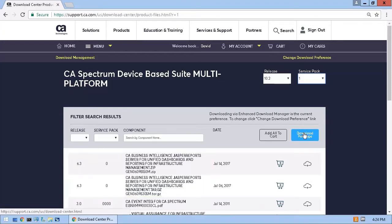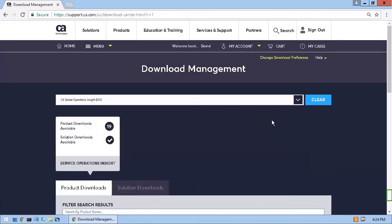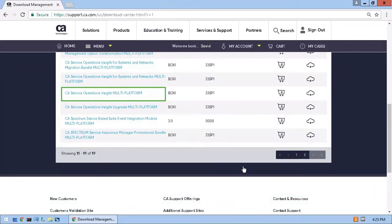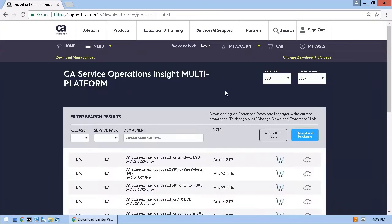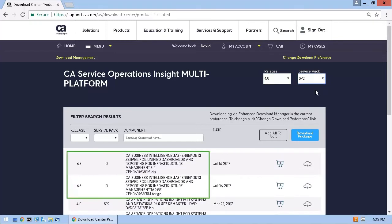Going back to Download Management, I'll search for the CA SOI product and select the correct release and service pack. From here, I would download the product components to my local folder if CA SOI was my primary product.